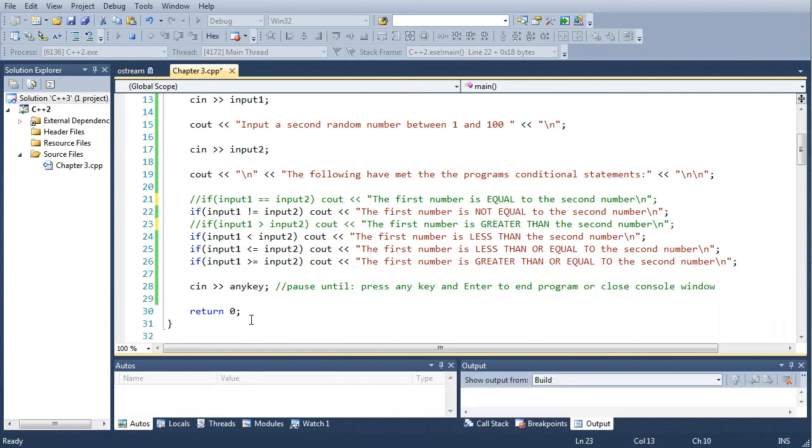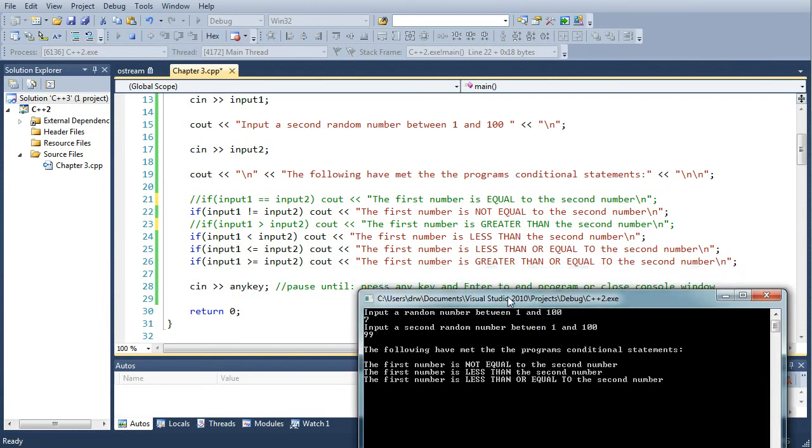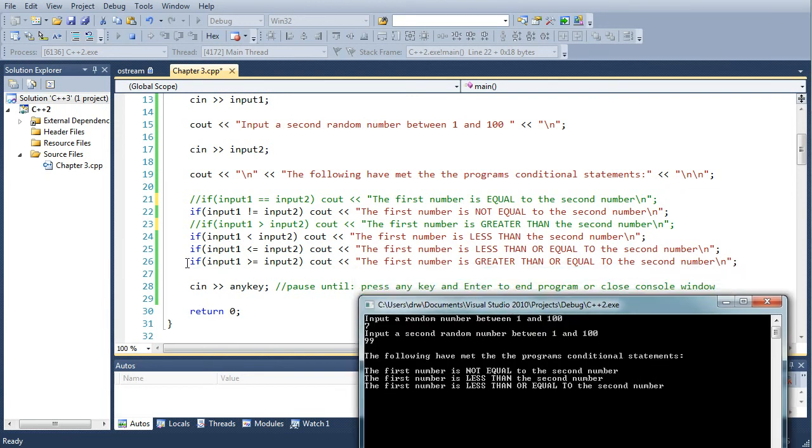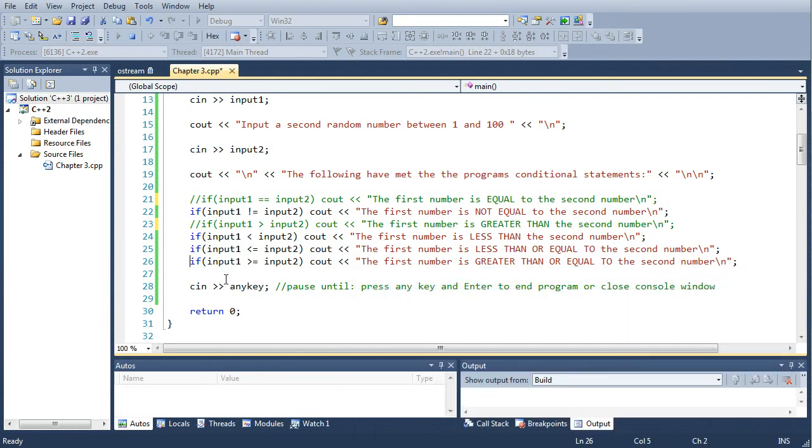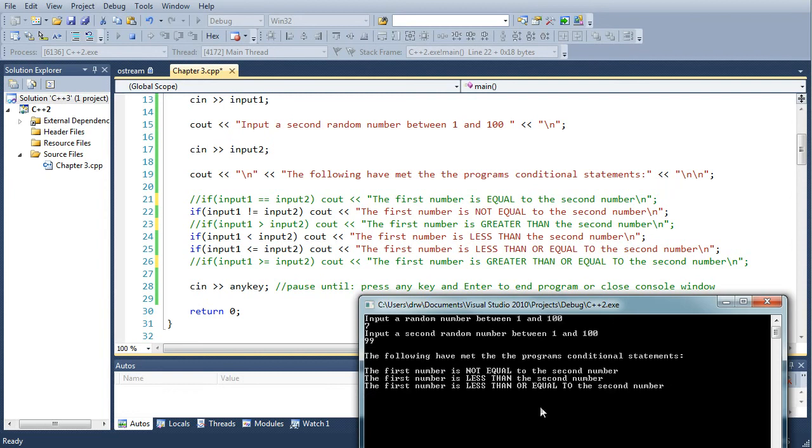Input one, which is seven, is not greater than 99 and the last one, seven is not greater than or equal to 99, so those three that I haven't commented out are going to print out the cout right there.